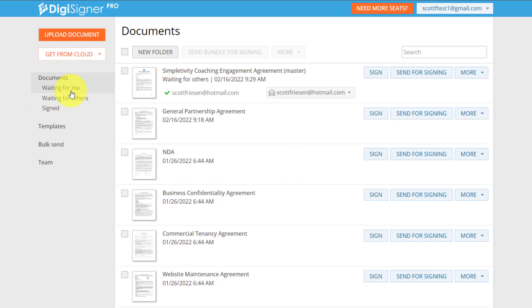Because when it comes to documents and agreements, I wanna come in here, I wanna upload, I wanna send it, I wanna see what is waiting either for me to sign, or I'm waiting for others to sign, and then get on with my day. I'm not running my entire business here within a document signing application, but it's important, right, to secure those agreements and to secure those contracts.